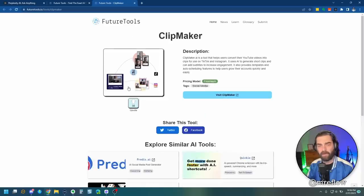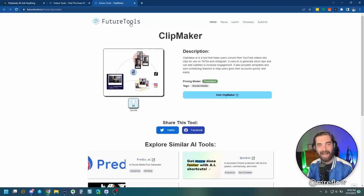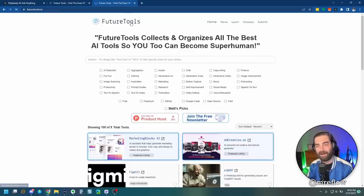And there we go. It brings us Clipmaker. Clipmaker is a tool that helps users convert their YouTube videos into clips to use on TikTok. I mean, holy crap dude, this is awesome.